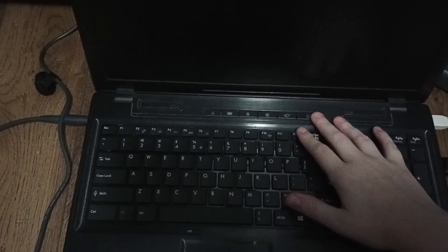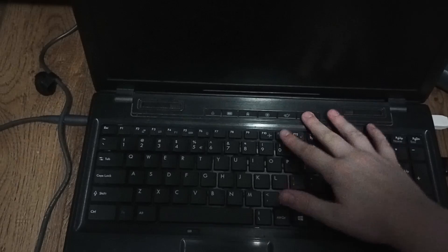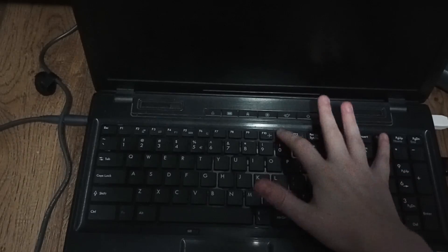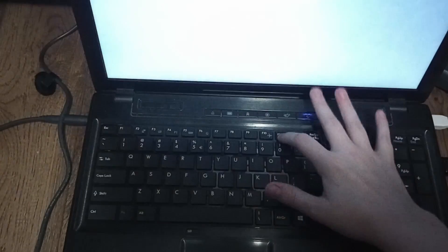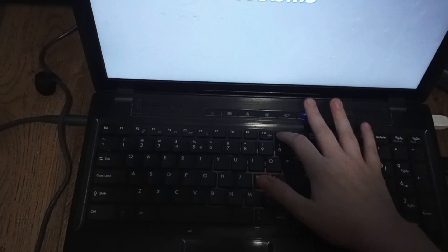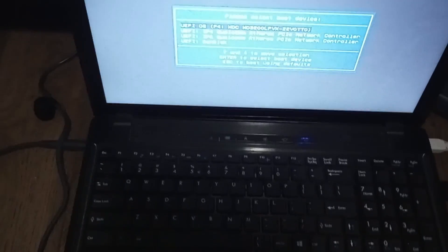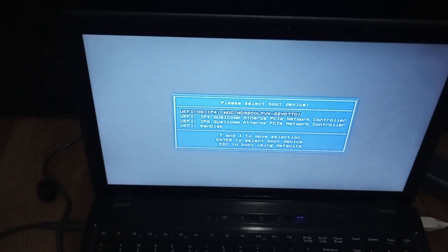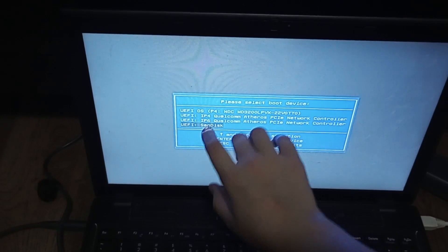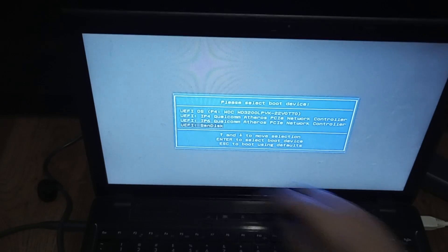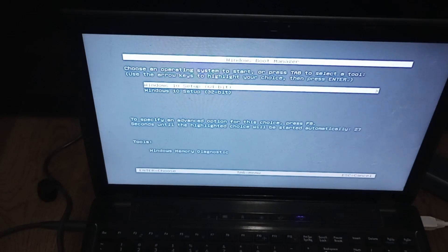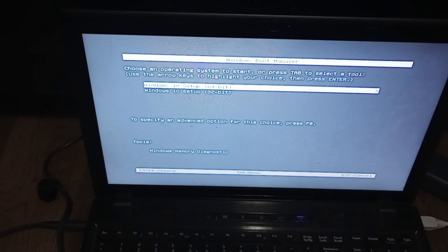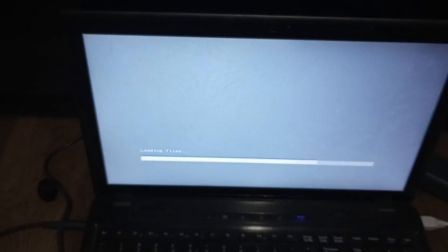Now you're going to push the power button and as soon as you push it, spam the boot menu key and you'll see that the boot menu will come up. Then you're going to want to select your drive, for example mine is SanDisk. And since this is a 64-bit computer, we're going to do Windows 10 setup 64-bit.